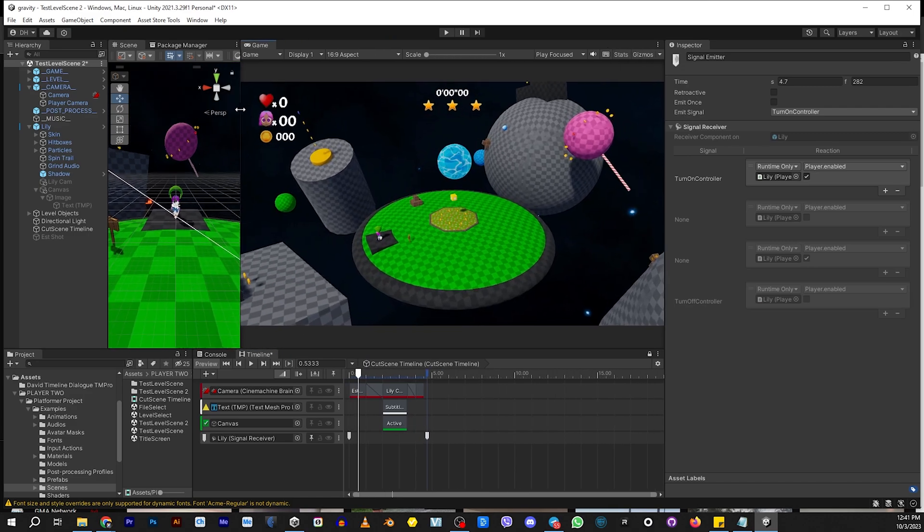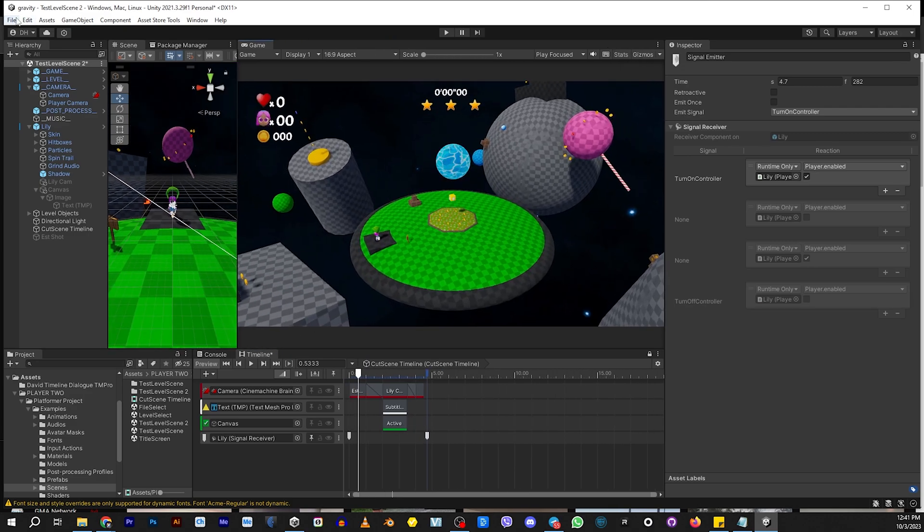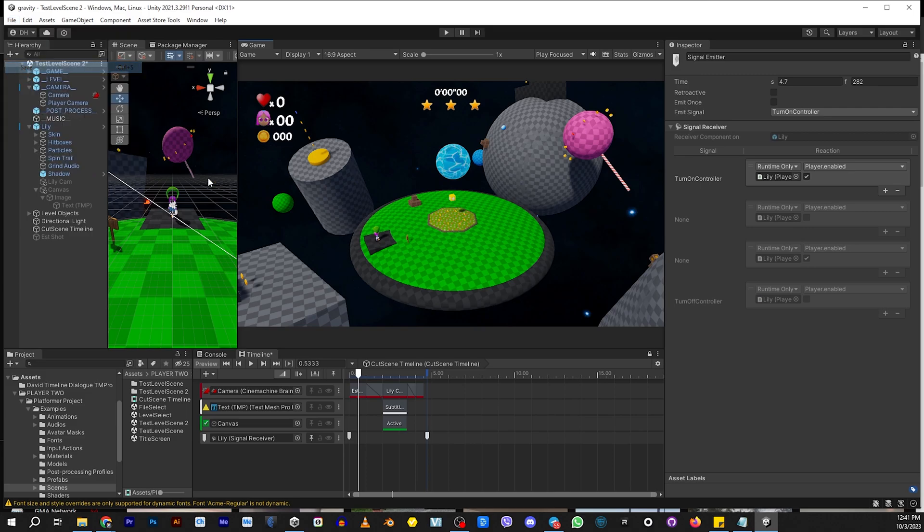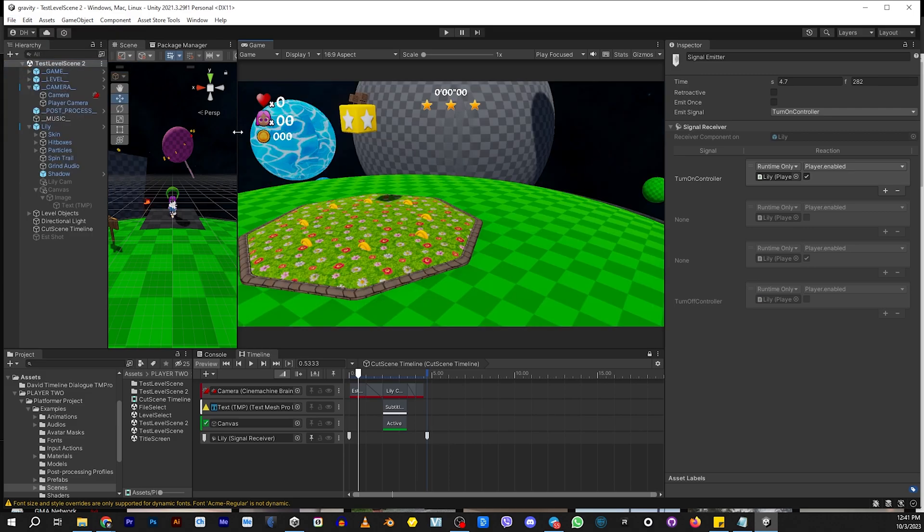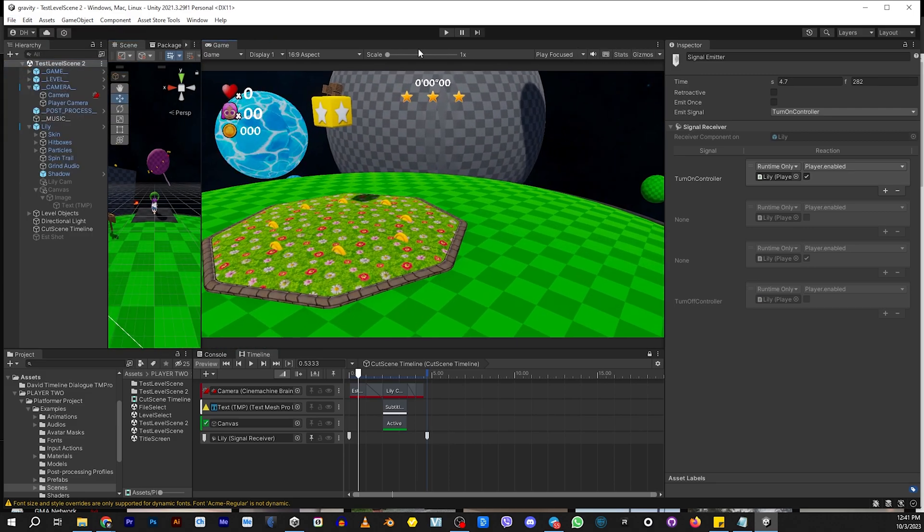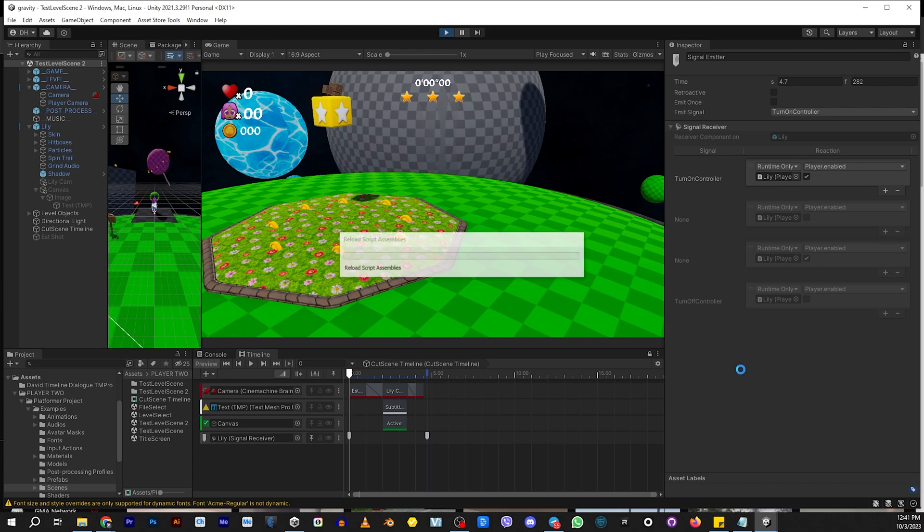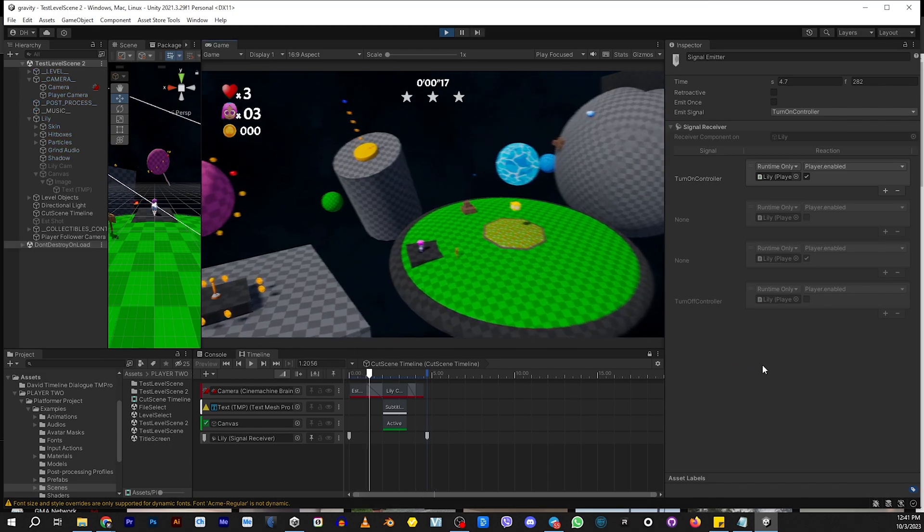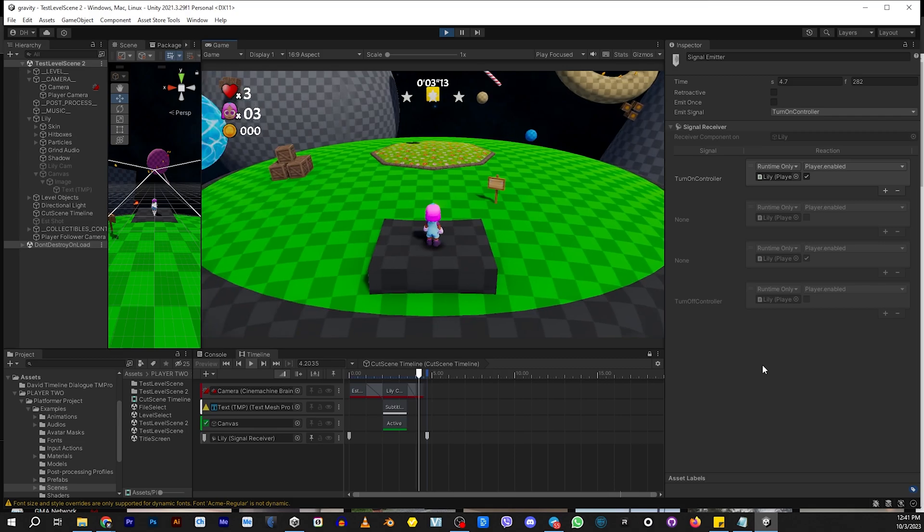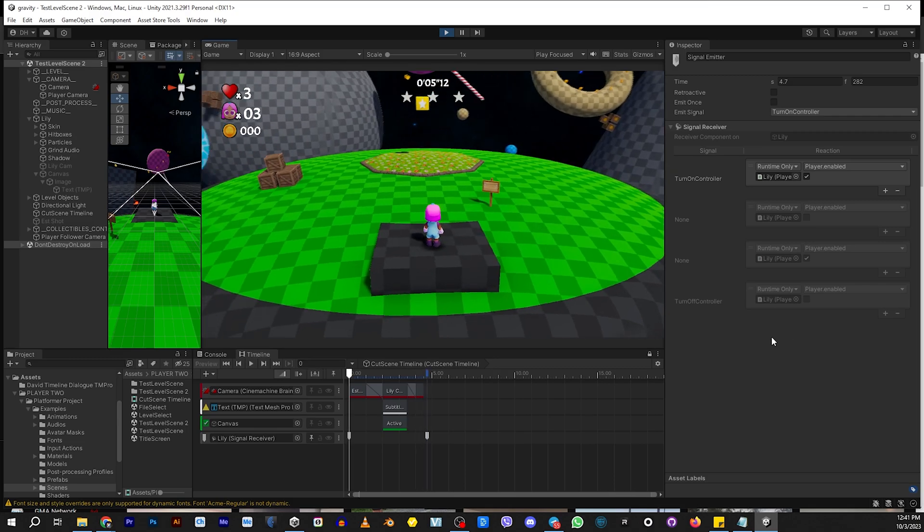So if I did this right, when you play this level, it should do this opening scene. So let's take a look. And then you can play.